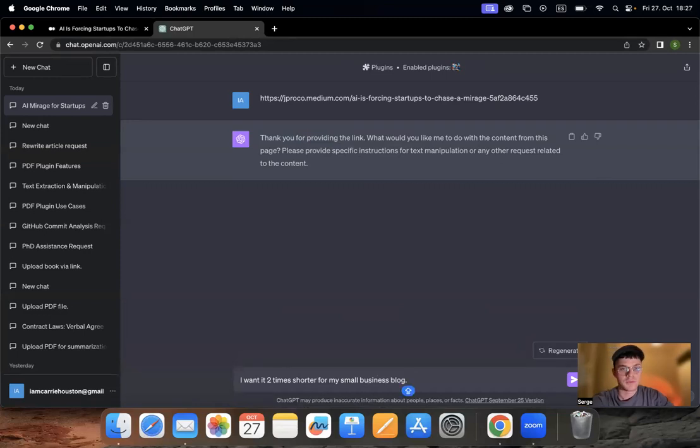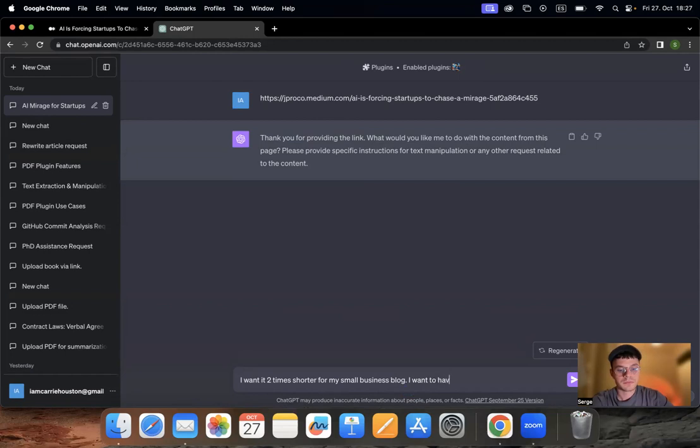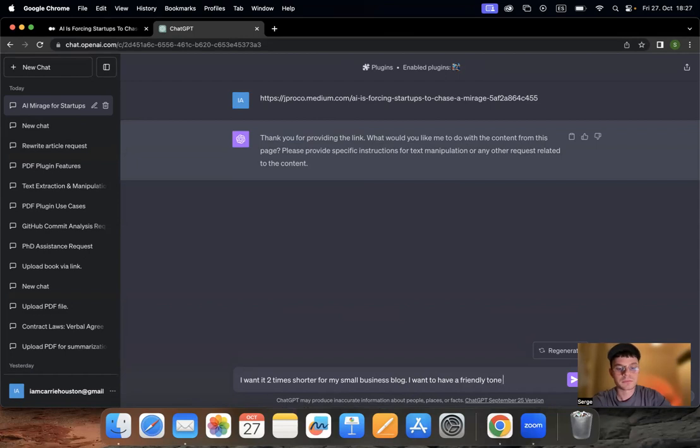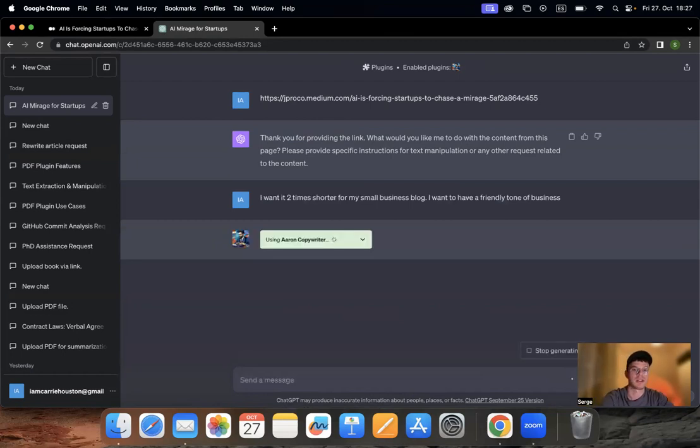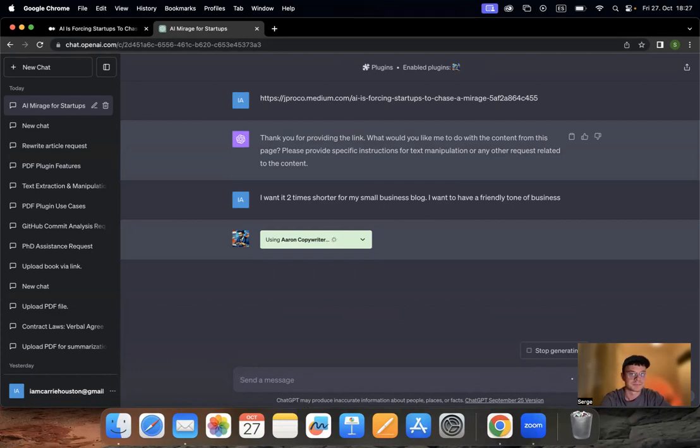And for example, let's say I want to have a friendly tone of voice because my business has a very laid back tone of voice and we are really friendly with our customers. We are not that official. So I want this particular article to have the same tonality.